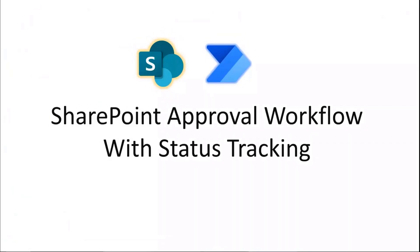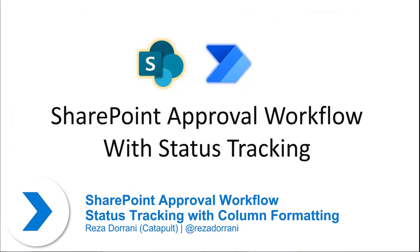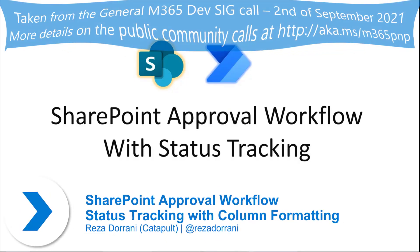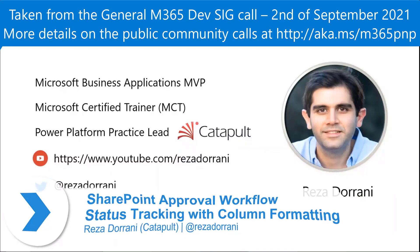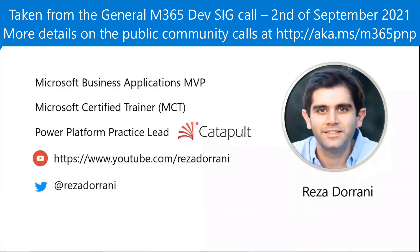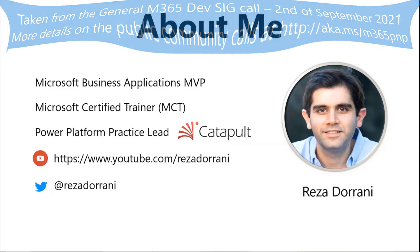So the topic at hand today is SharePoint approval workflow with status tracking. A little bit about me. My name is Reza Durrani.